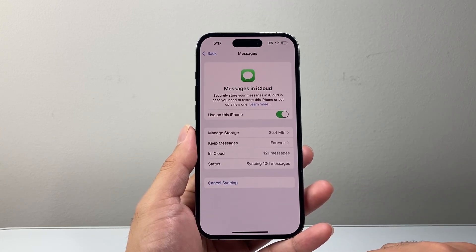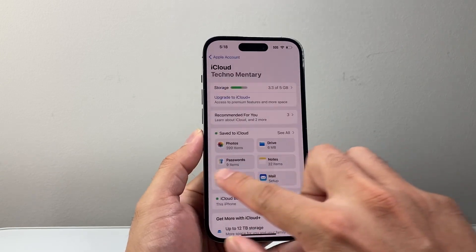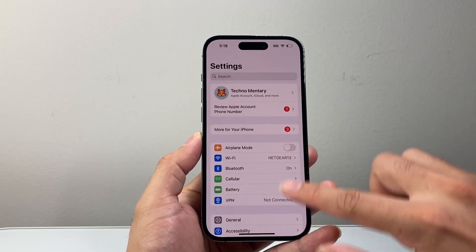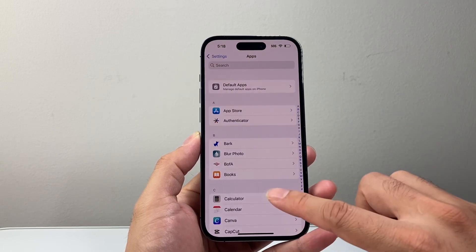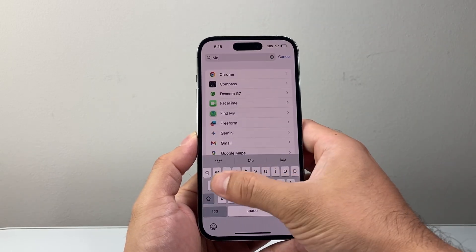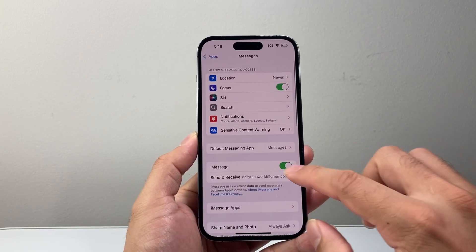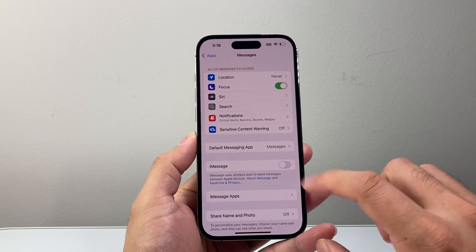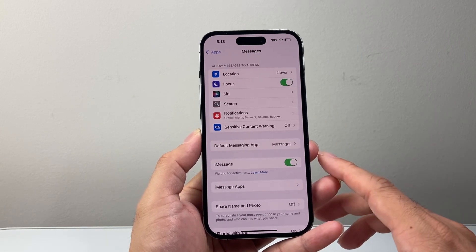Now if that isn't working for you, the next thing you want to do is go back into your Settings. This time we're going to go to Apps and then look for the Messages app in the search. So you're going to search for Messages, then find iMessage, turn it off, and then turn it back on to reactivate your messages.